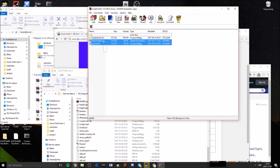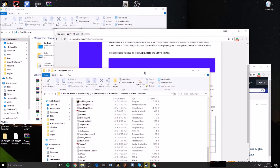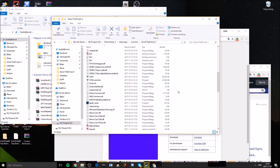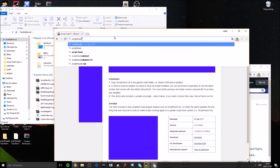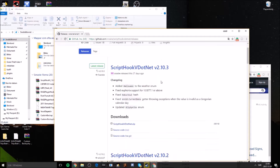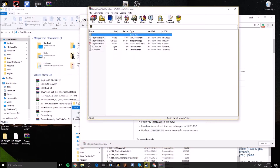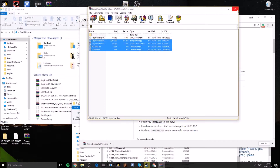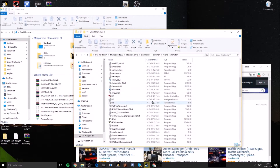Next, download Script Hook V .NET. You can get it from the site and drag all the folders inside of it into the Grand Theft Auto 5 directory. Once you have all of this done you'll be able to start your game.